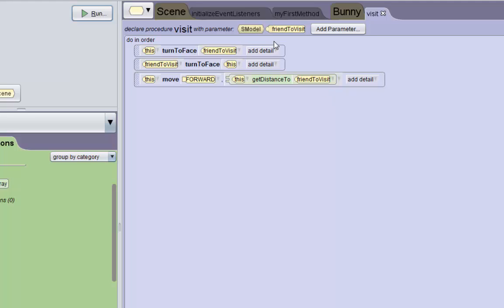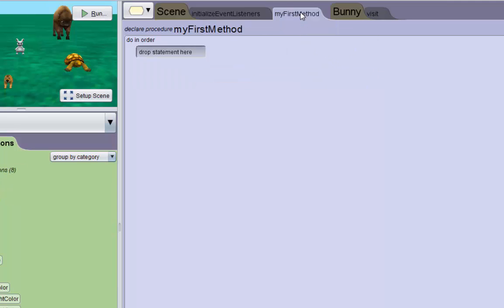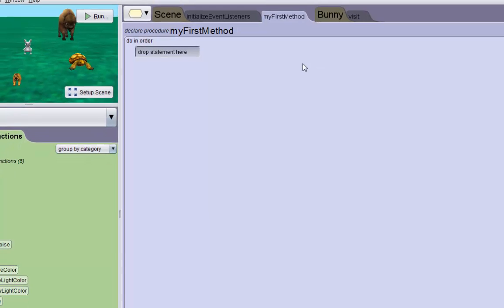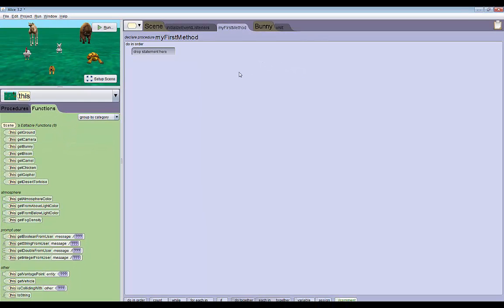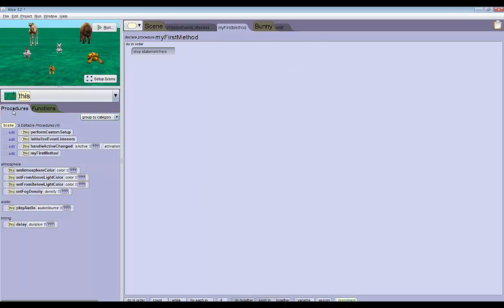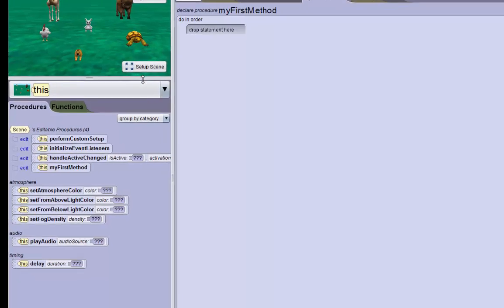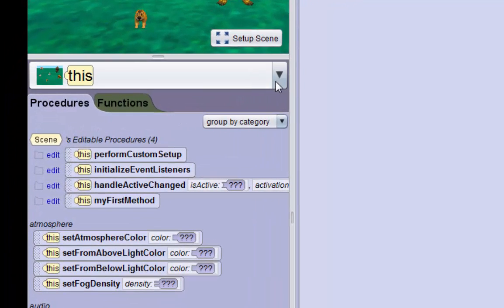Now we need to call this new visit method that we just made. We're going to go back to my first method since it's the default method that's being called by our events.